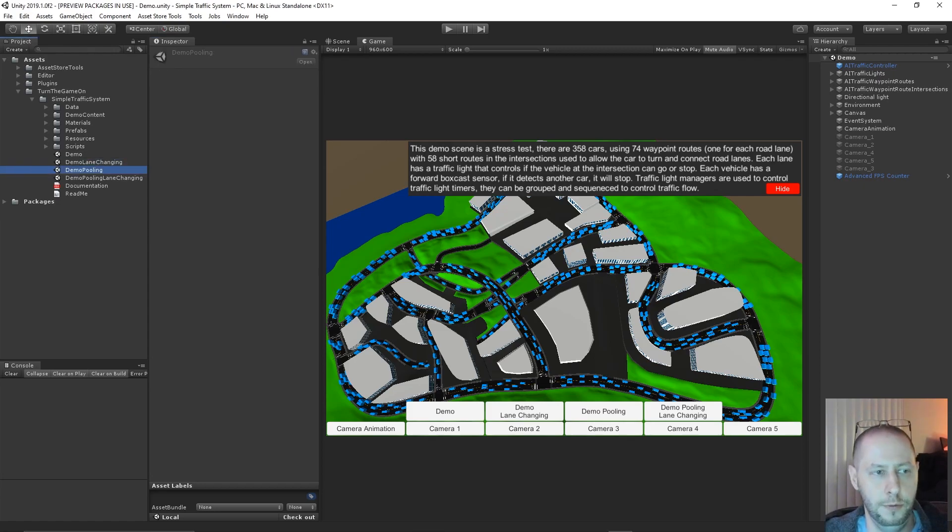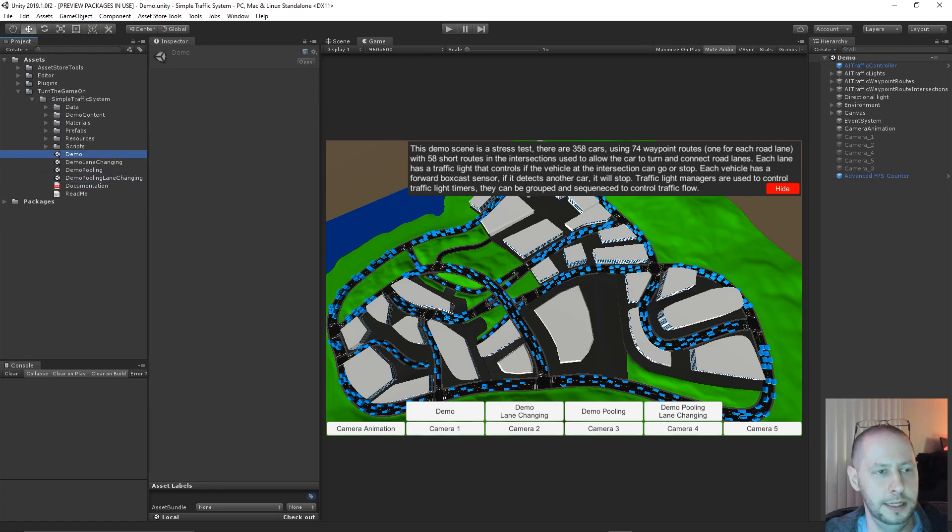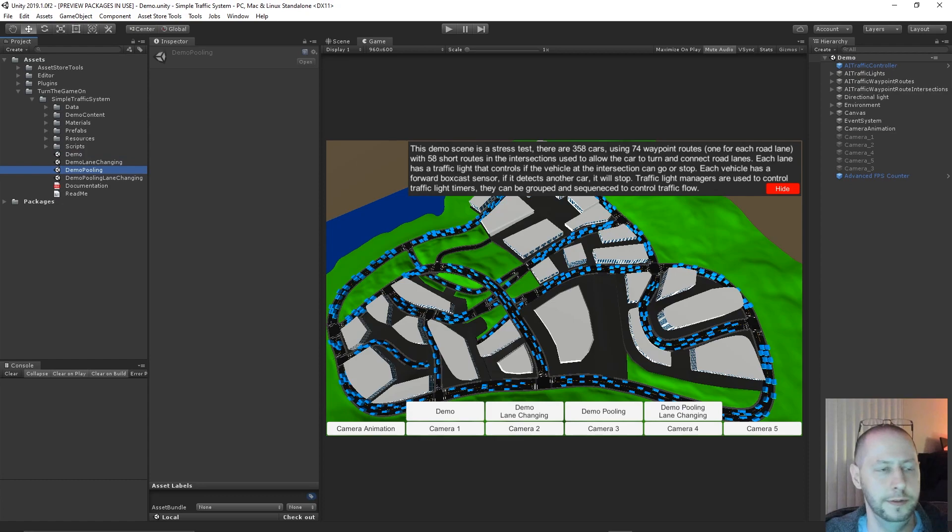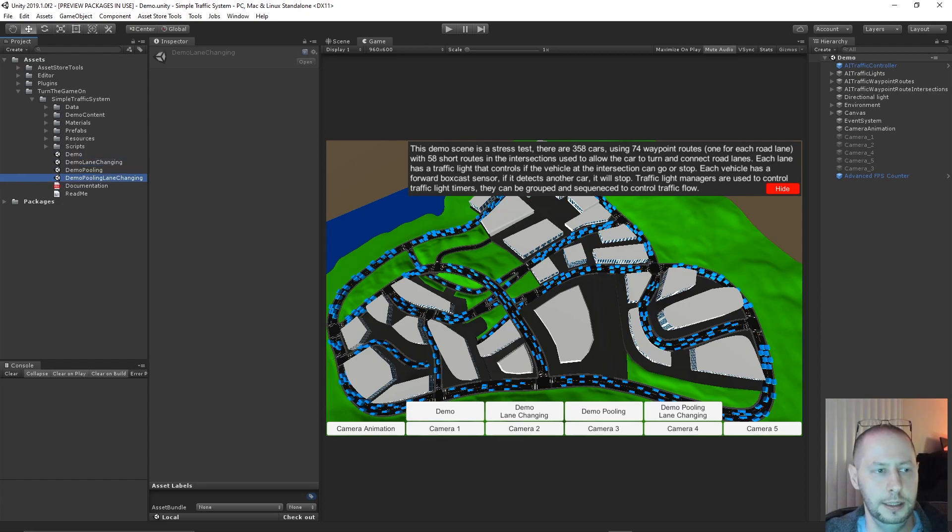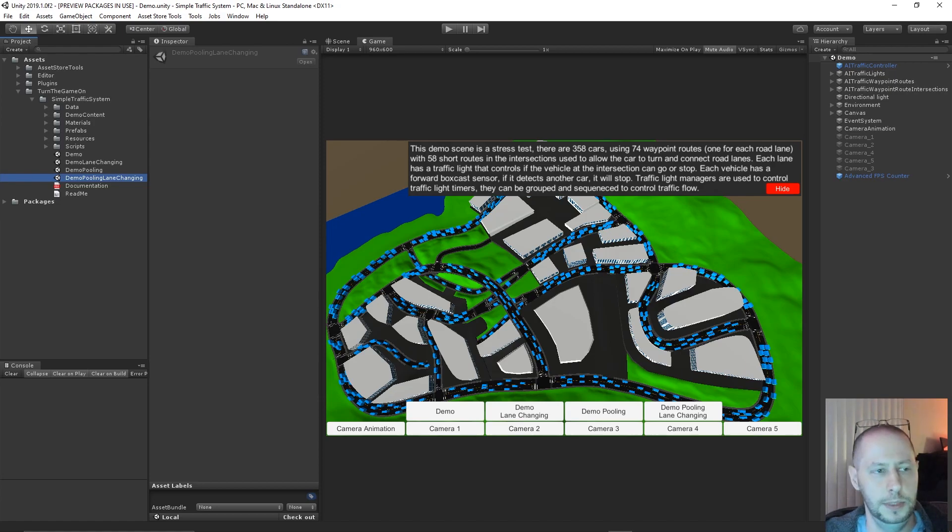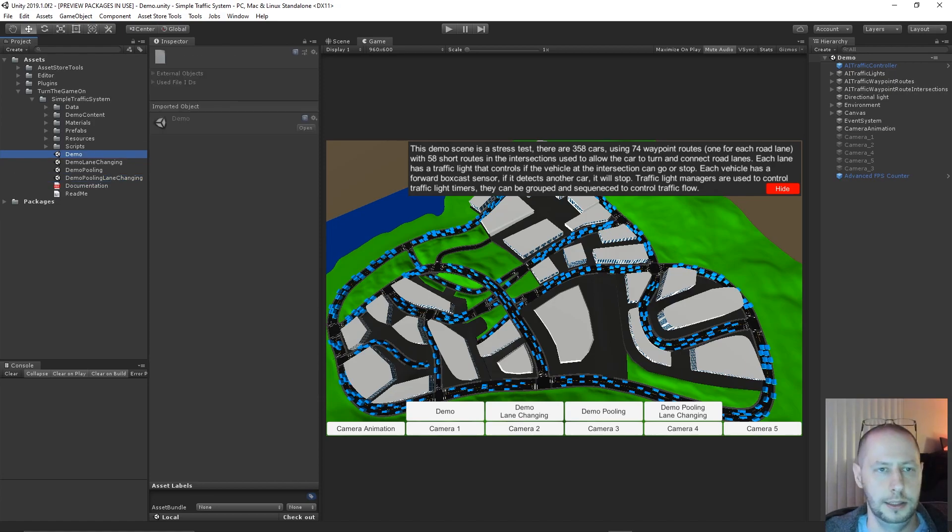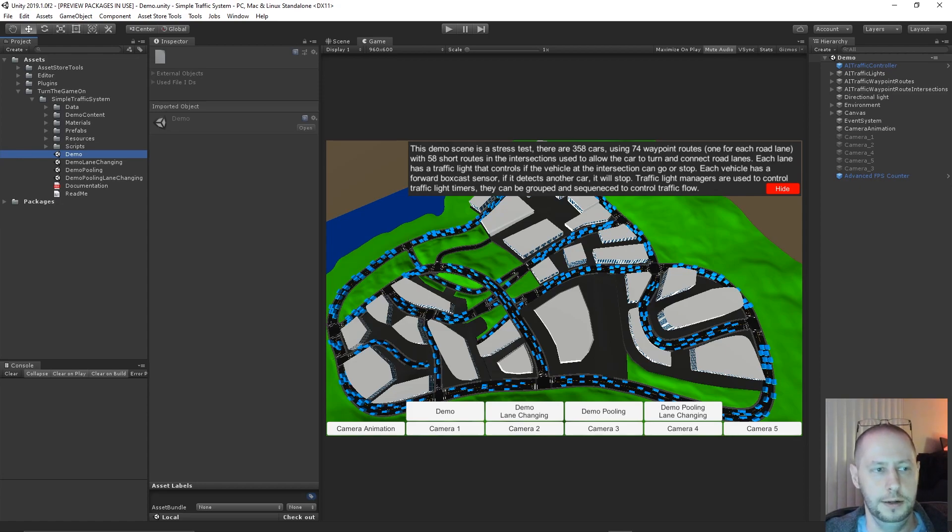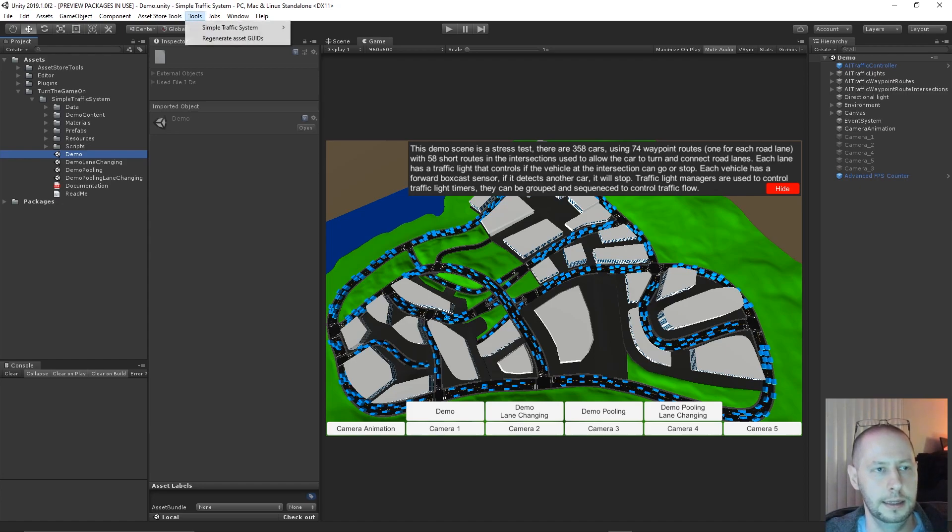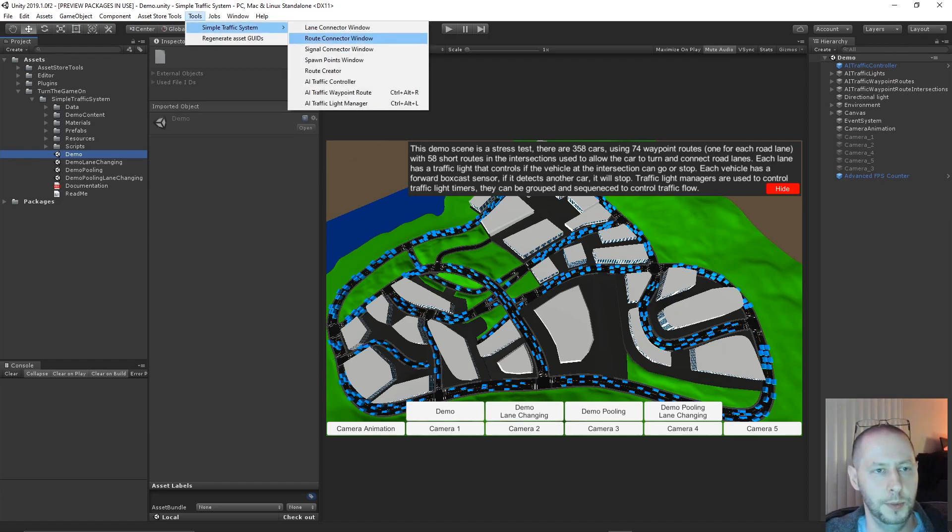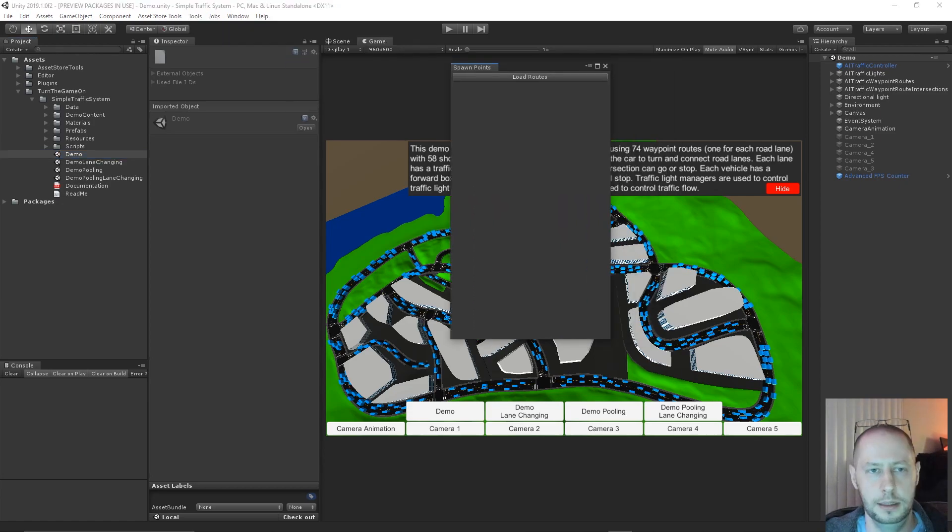We now have four demo scenes. We have the default demo and the demo pooling. Those were the previous demo scenes, and now we have the default demo with lane changing and the demo pooling with lane changing. Let's just go ahead and jump into the default demo. In this demo, I've configured all of the demos to use the spawn points now, so let's go ahead and take a quick look at the spawn point window.